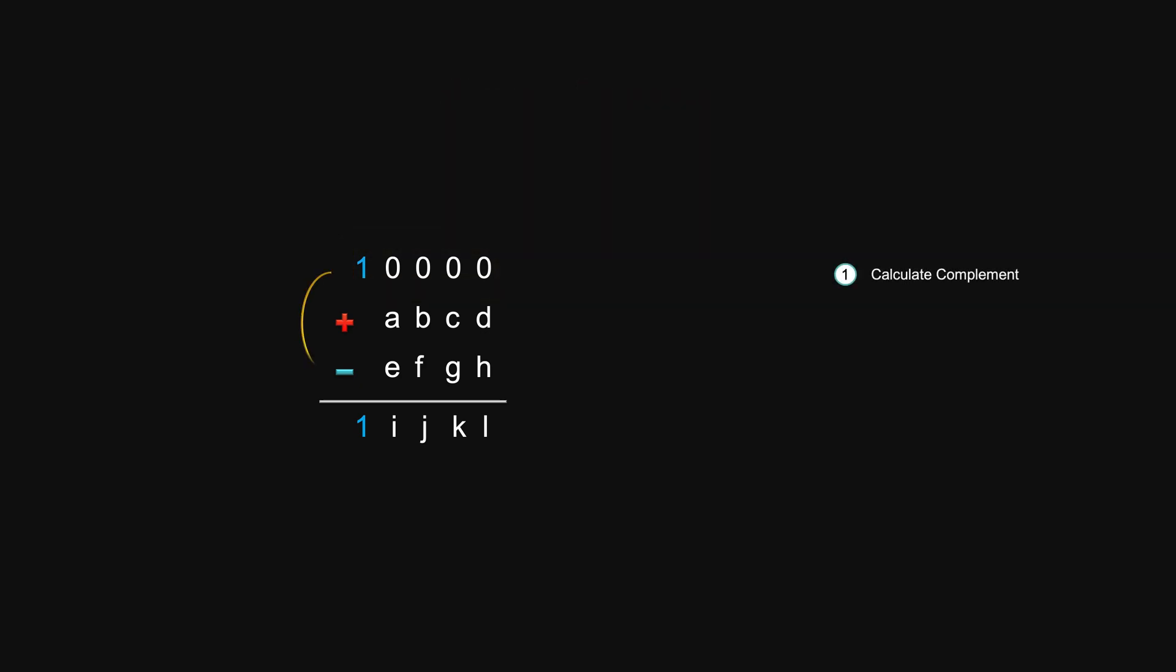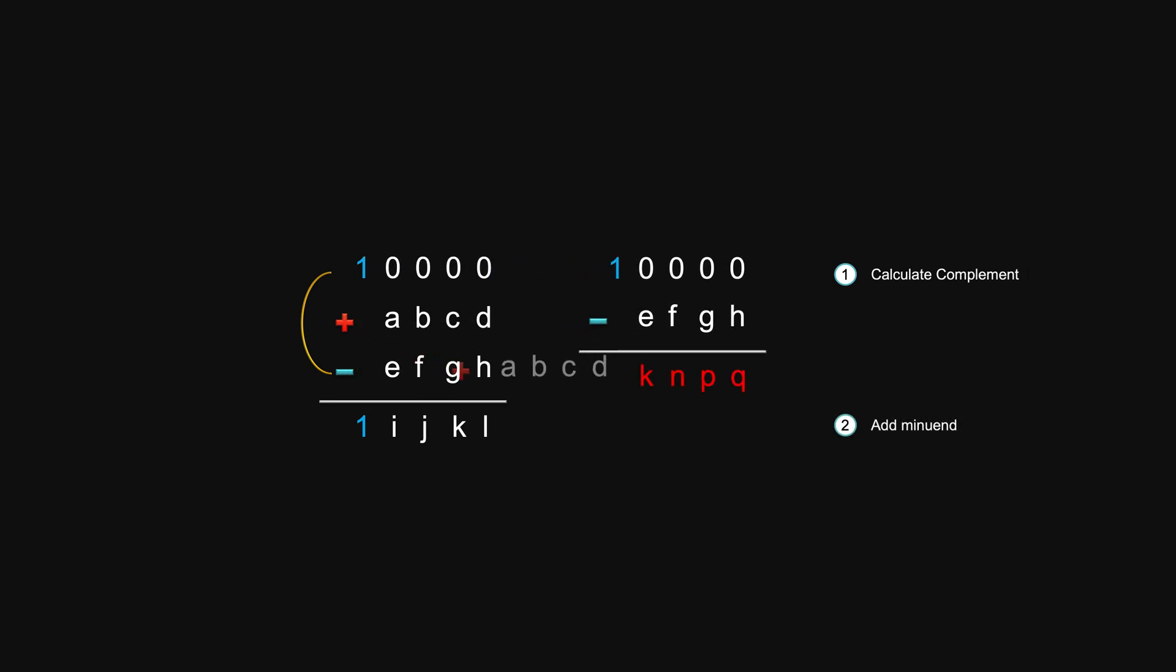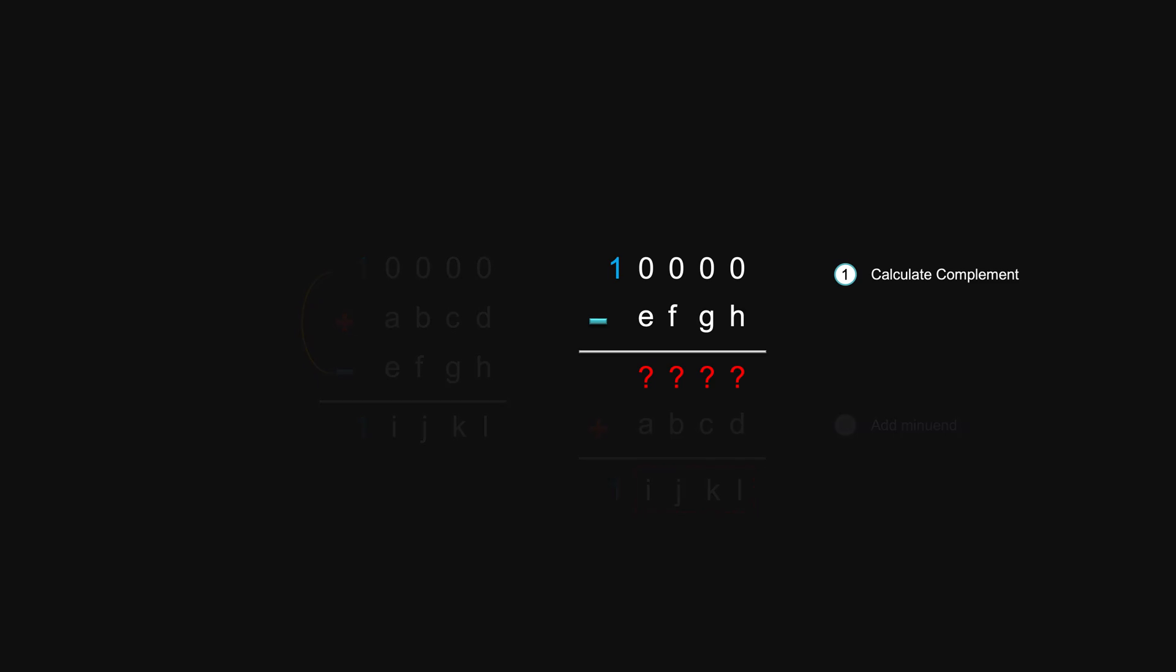So first step we need to calculate this complement. Then the result can be added to the mini one through the adder. And the final answer is contained in here. But then we have a problem. How do we calculate this complement? Sounds like we avoid a subtraction problem by creating a new one. But this one is way easier in a binary world.